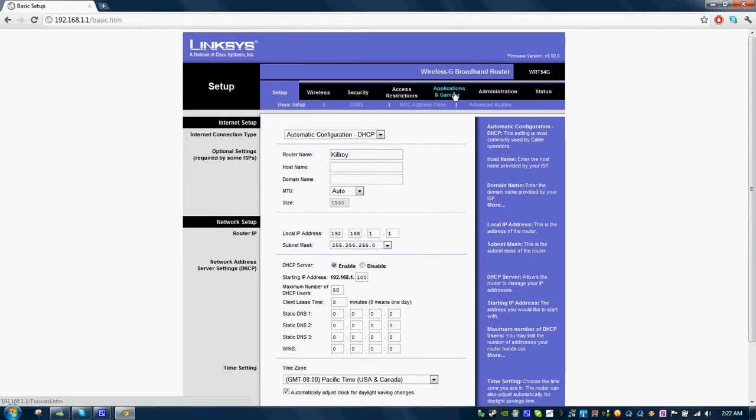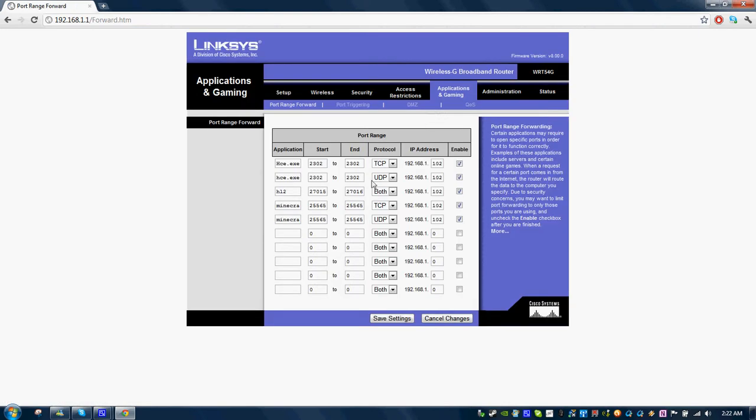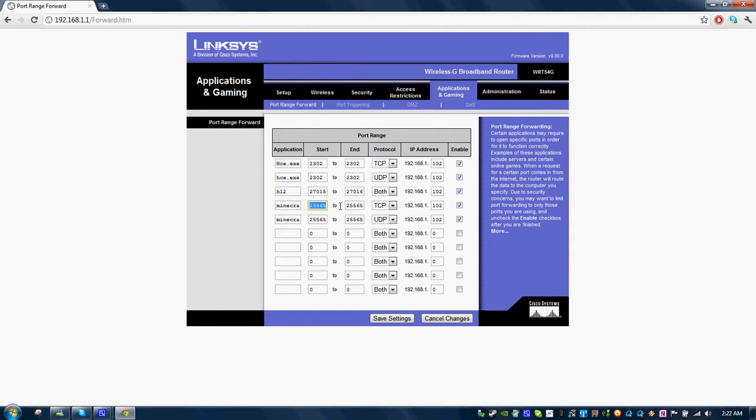And I'm going to go into port range forwarding now, which is what most of you are probably watching this video for. And port range forwarding is pretty simple. I'm going to use Minecraft as an example of a game you would do port range forwarding for, or Halo Custom Edition, or Half-Life 2. And here's the Minecraft ports. Minecraft uses port range 25565 to 25565 for the TCP port protocol.